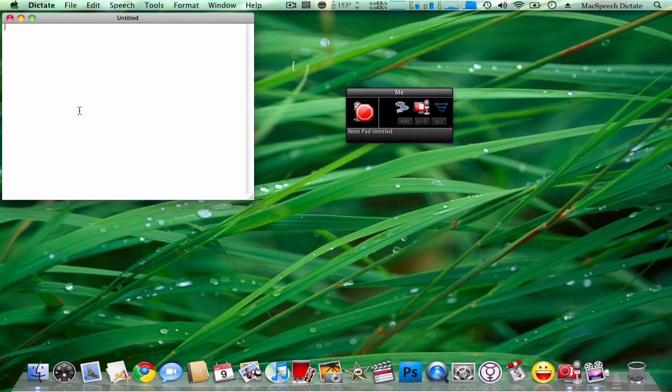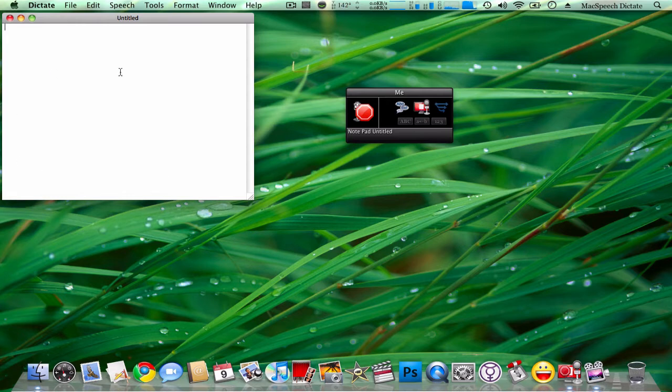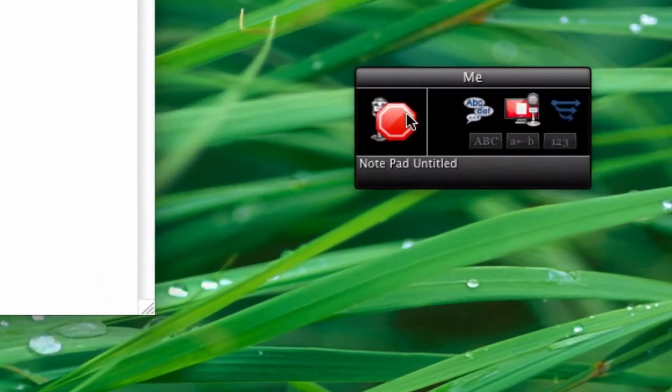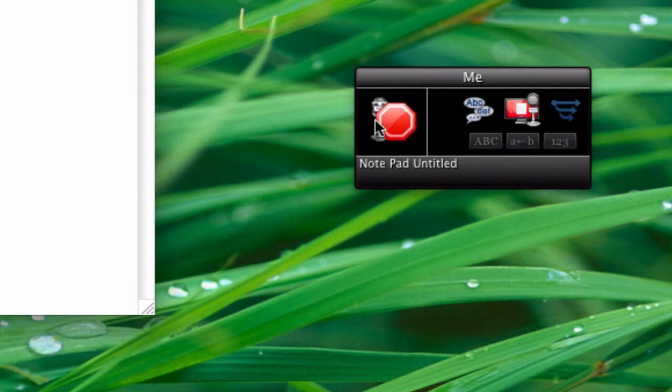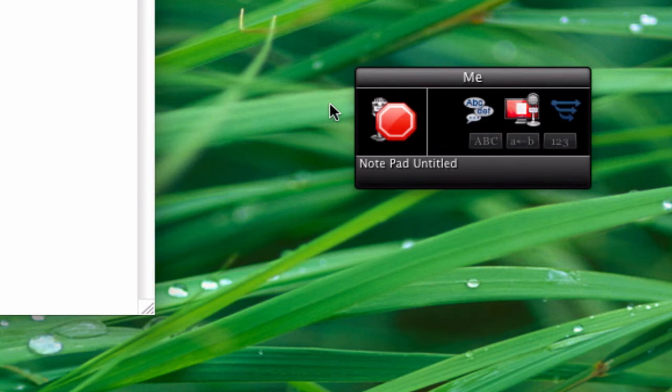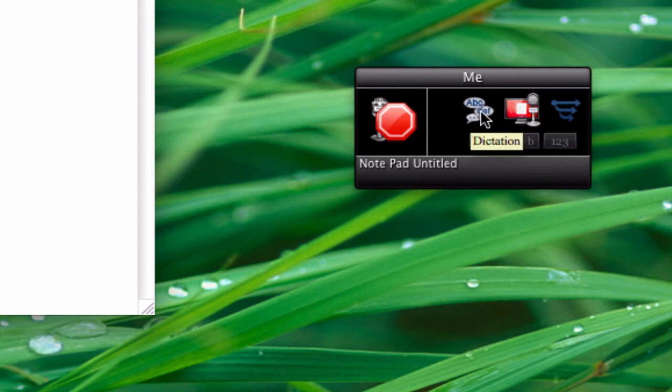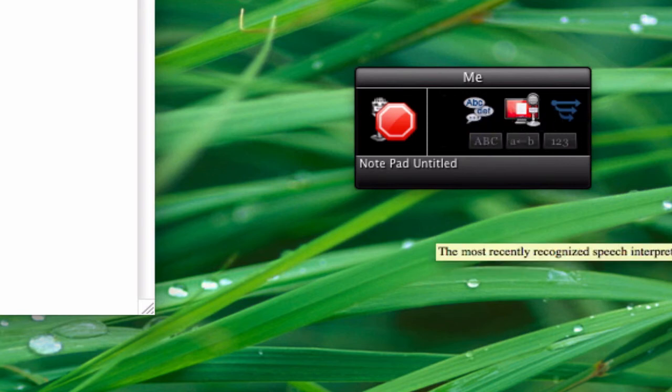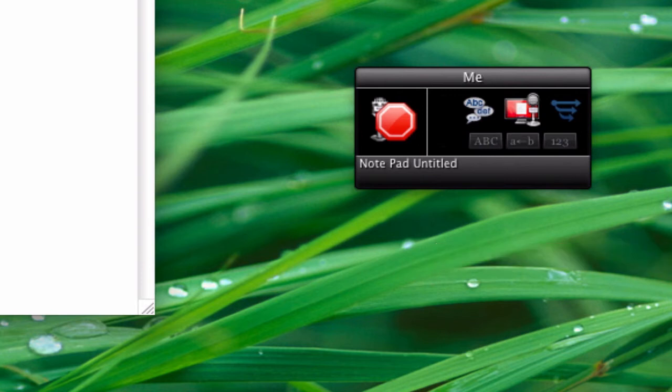When you load up your profile, it will have this notepad over here and your dictation box over here. You can hit this red button which will eventually turn green. When you click that, it will start the microphone up so you can talk. These buttons are to change what type of input you're giving, like if you're dictating or spelling something.